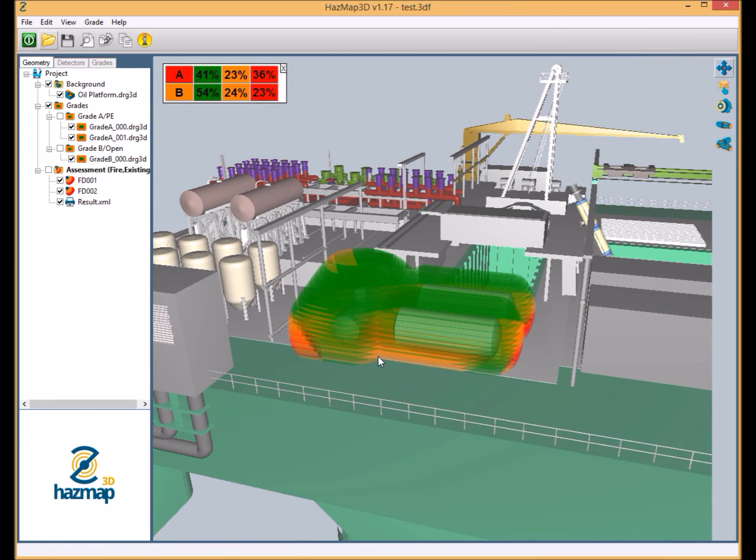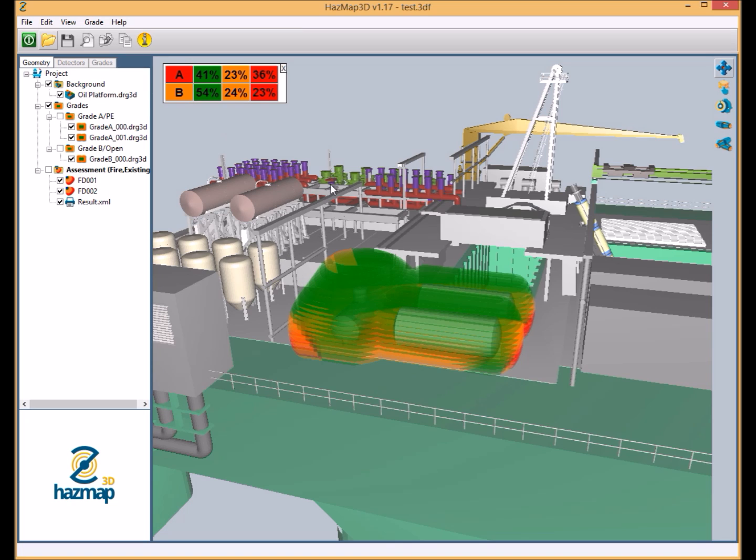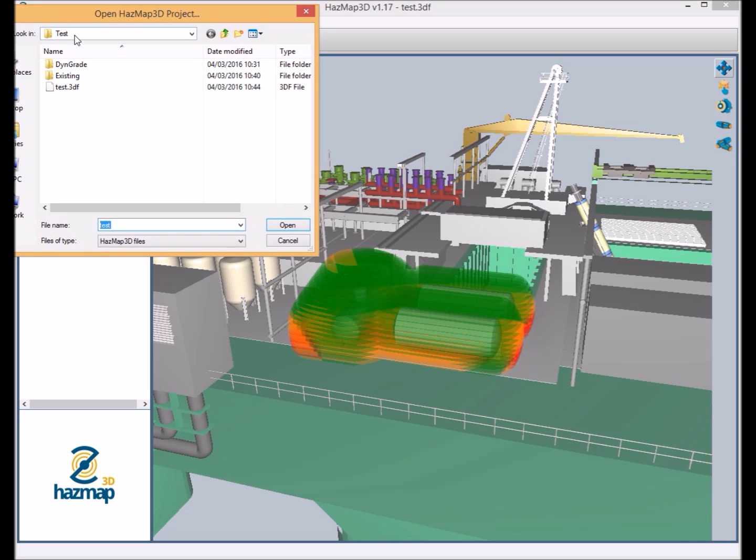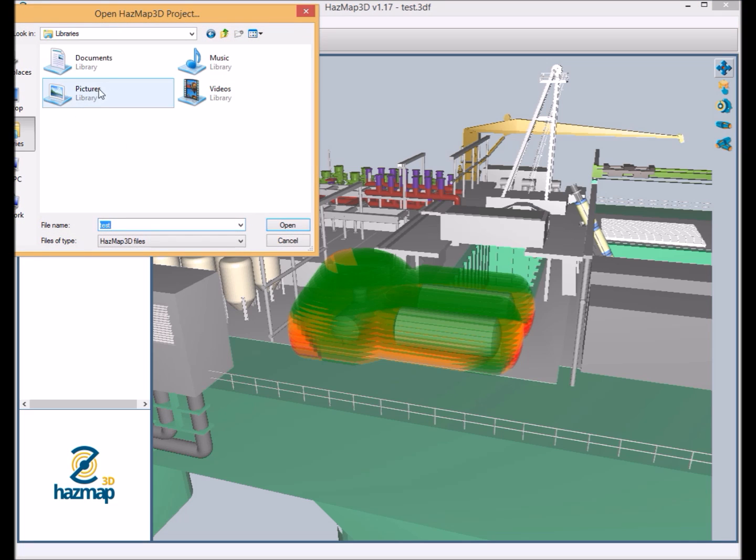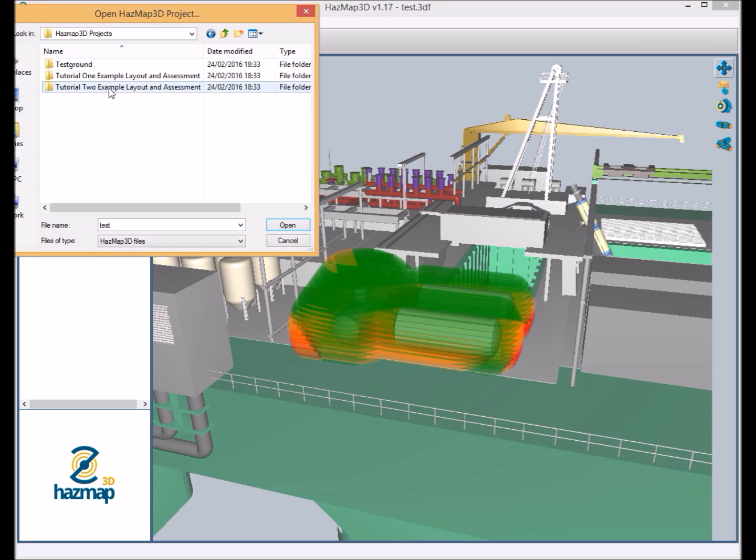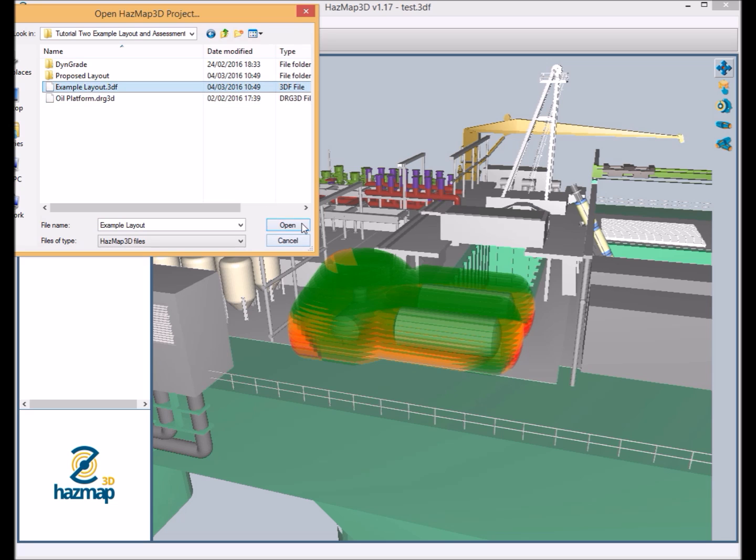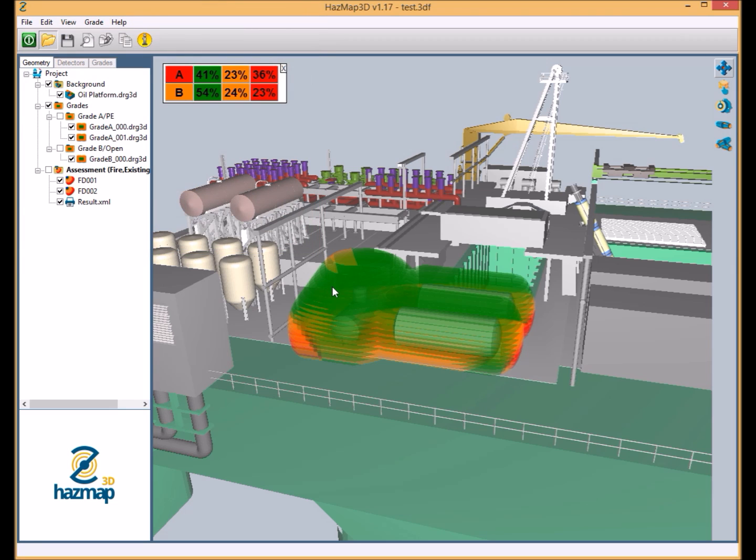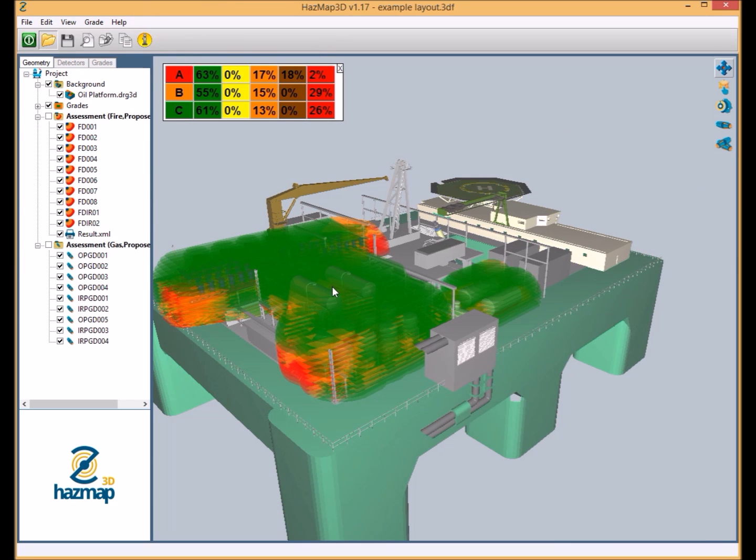Now the assessment which has been run here is obviously a very simple assessment with only three grades. So we have some very basic percentage coverages here, fairly basic detector layout. But the assessment method will stand up with much larger assessments, as we can see in the tutorial model which has been prepared earlier on.